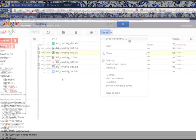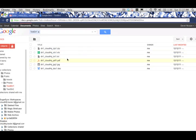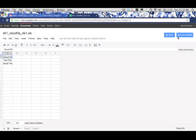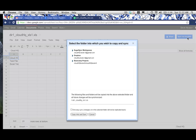Lastly, CloudHQ gives you an added button whenever the file is open. The button is simply labeled Sync with CloudHQ. Select your destination and you're done.